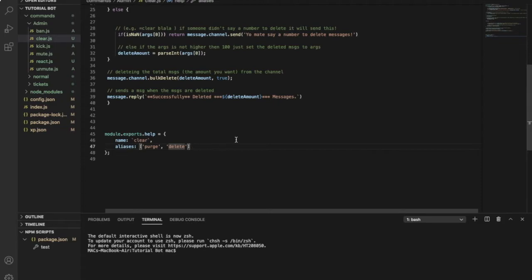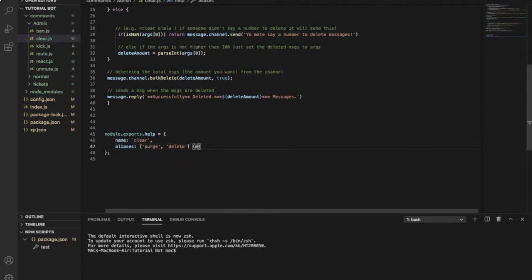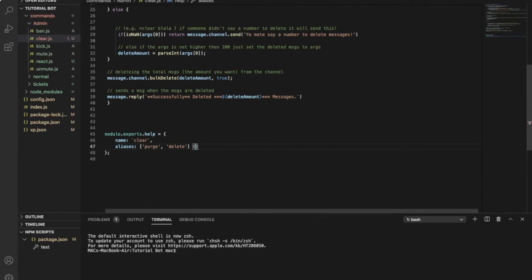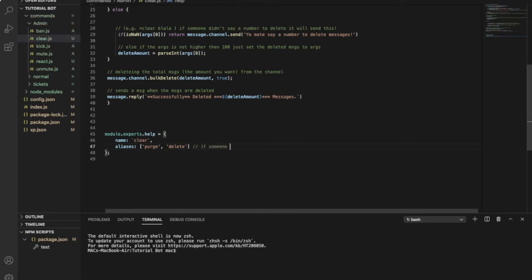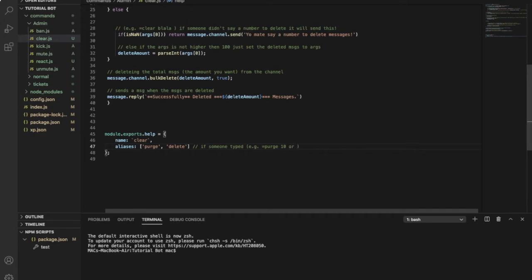Like if someone typed equal purge 10 or equal delete 10, maybe. Yeah, it will do the same as equal clear.